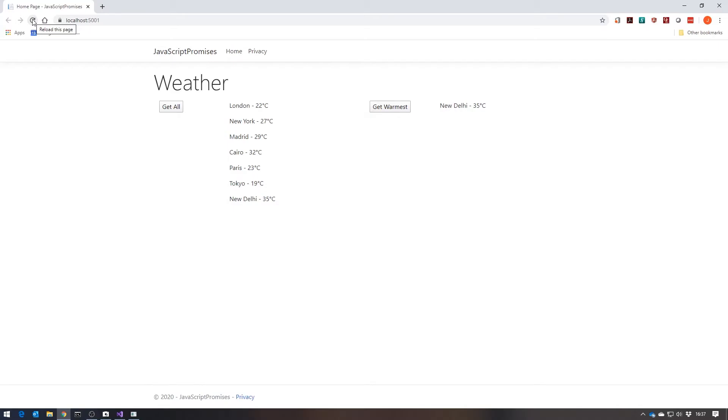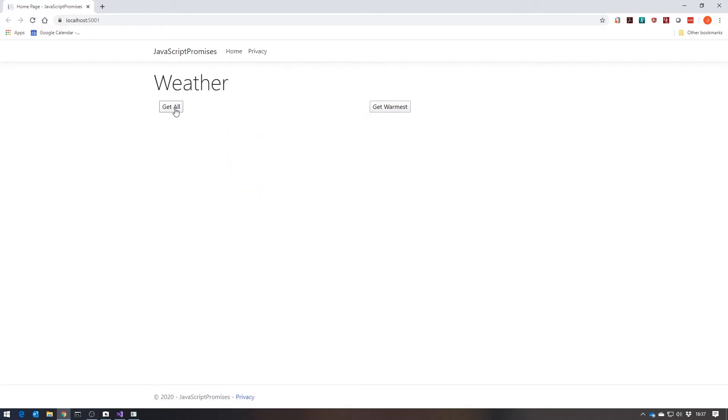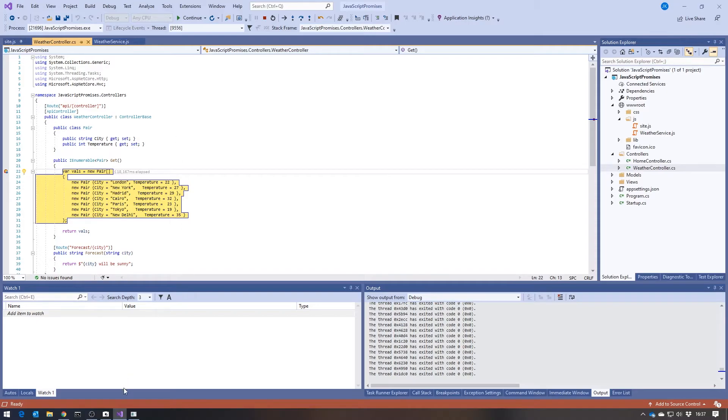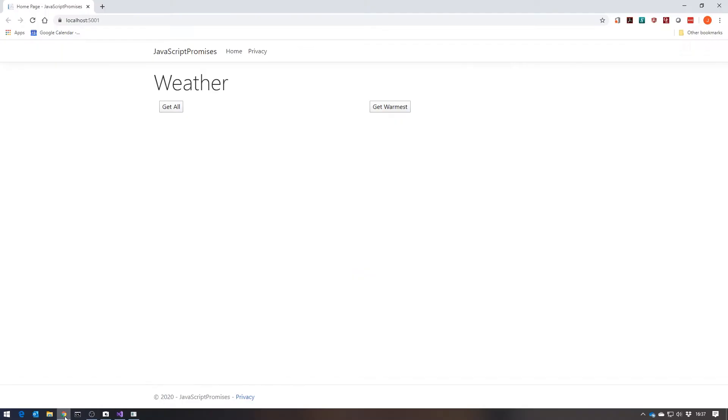And just to make it even clearer what's going on in there, let's refresh it again. And let's hit get all. It's now broken in the server. So we're now in that intermediate situation where the Ajax request has been sent but not returned.